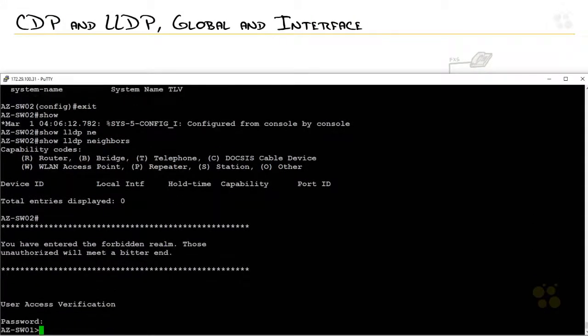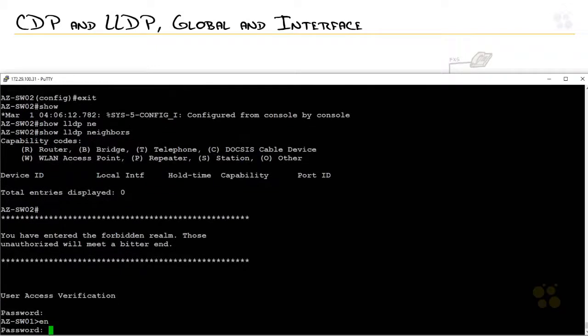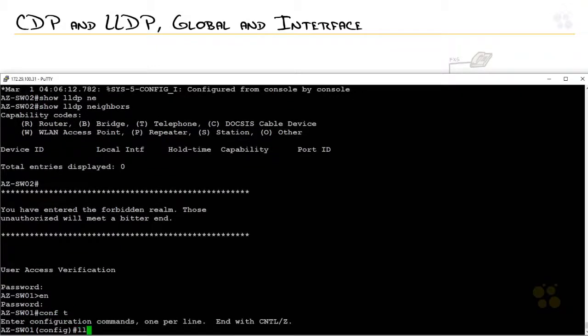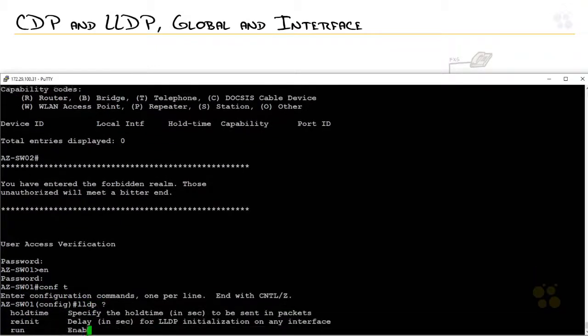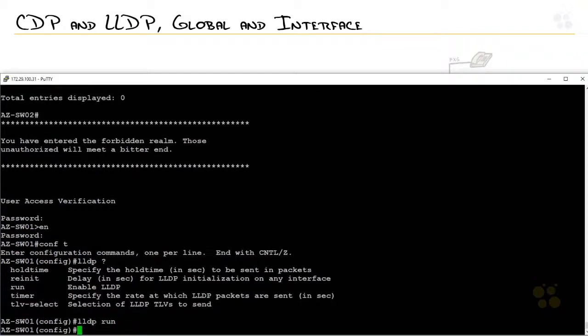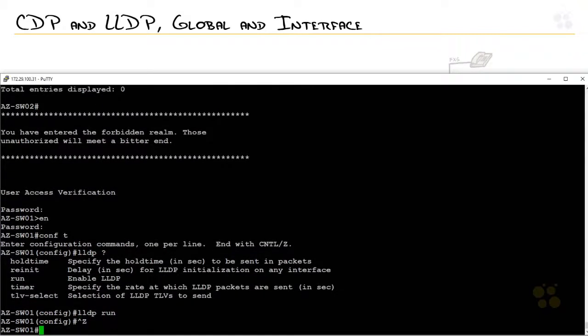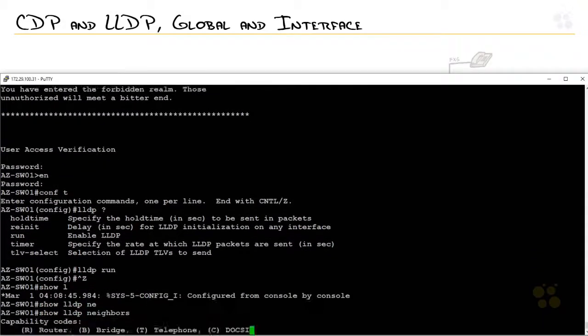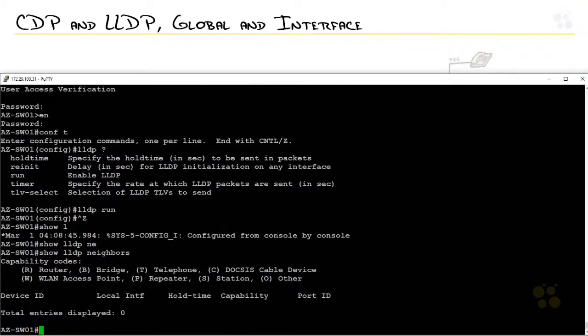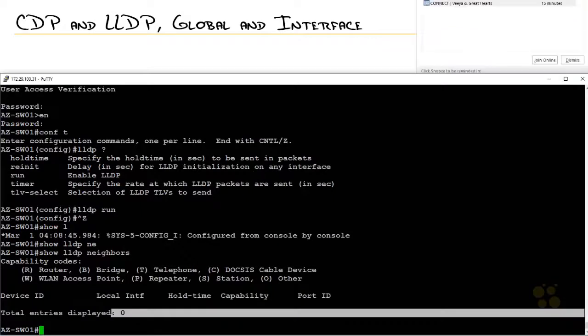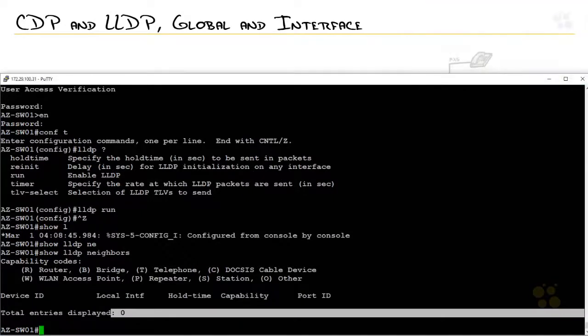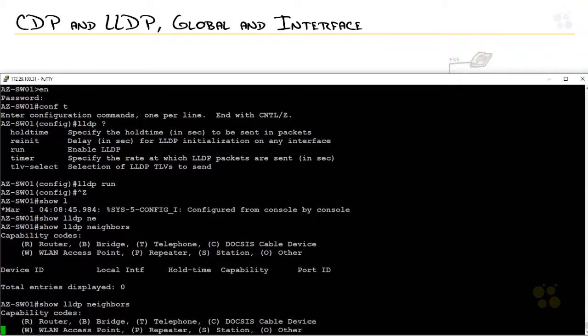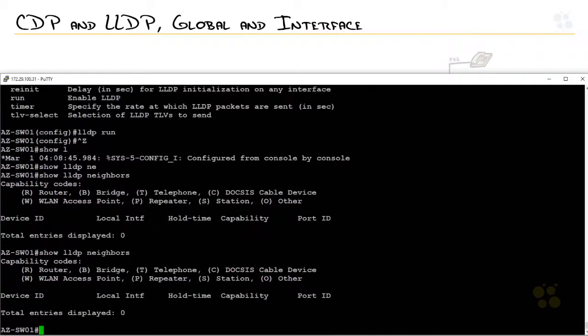So, let's log in here. Switch one. Go into global config and I'll type in LLDP run, which runs it on the device as a whole. So, I'll bail out and I'll type in show LLDP neighbors. It hasn't yet received an update. Remember, those updates are sent once every 60 seconds. So, we'll give it some time. We'll give it some time to receive the updates from switch number two so it can show up in the table.